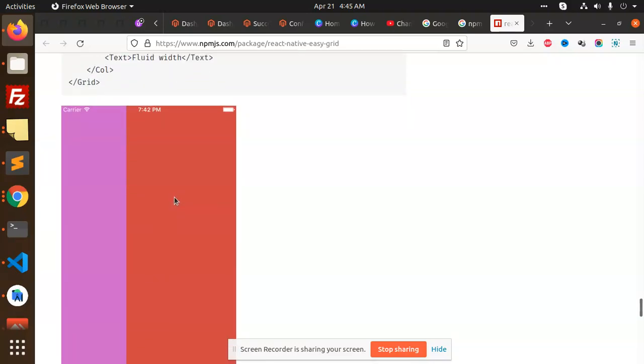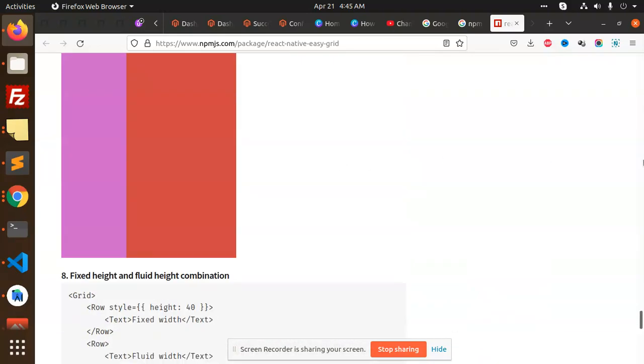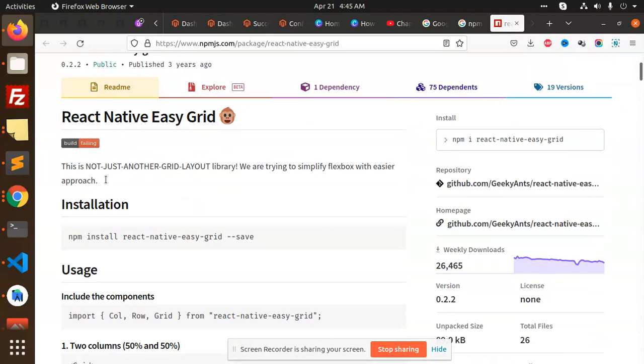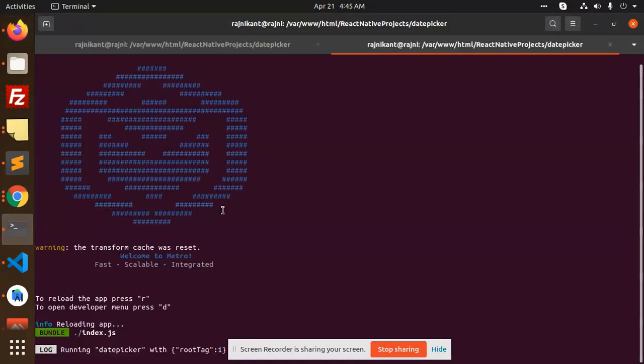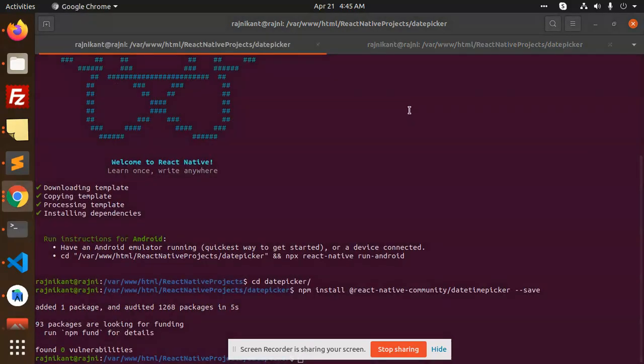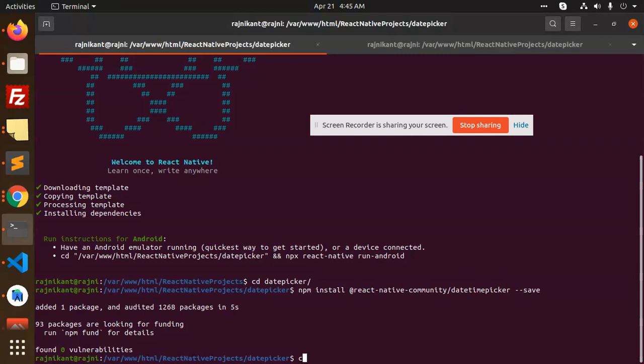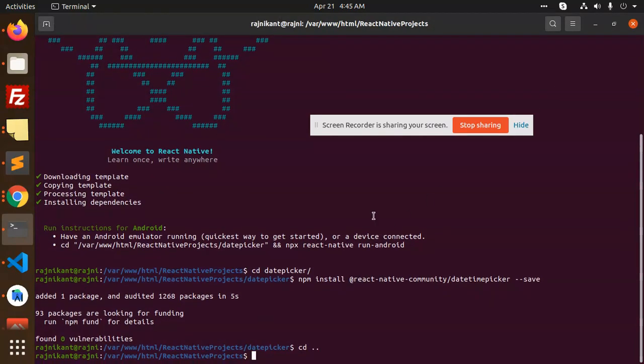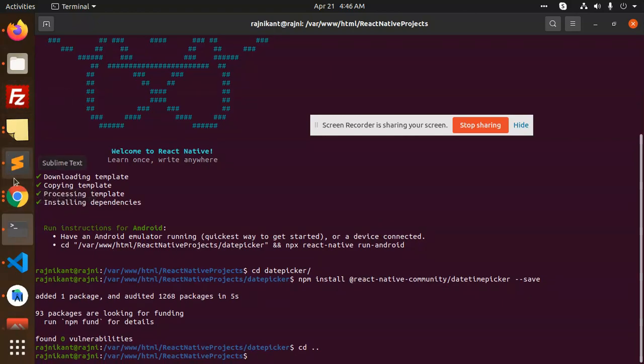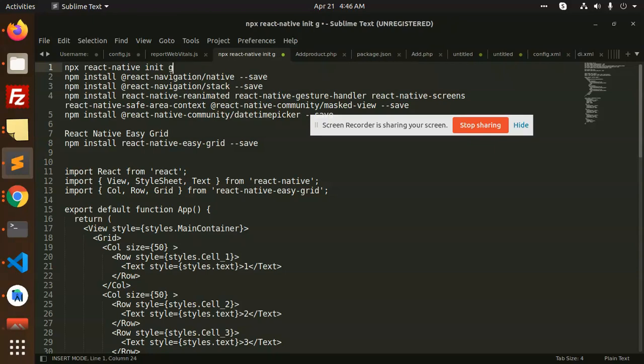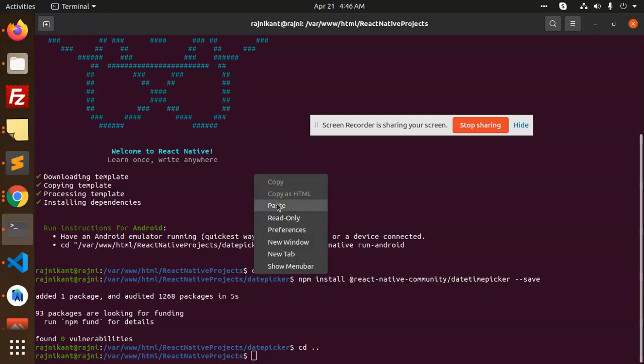Let's begin the tutorial on that. Let's make a new folder and create the React Native. It is grid, so let's begin this with npx react native grid.